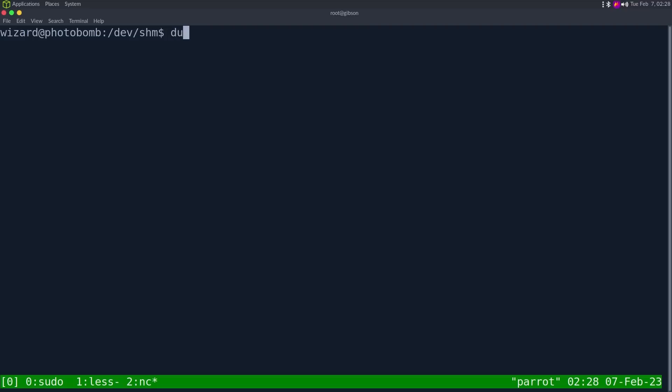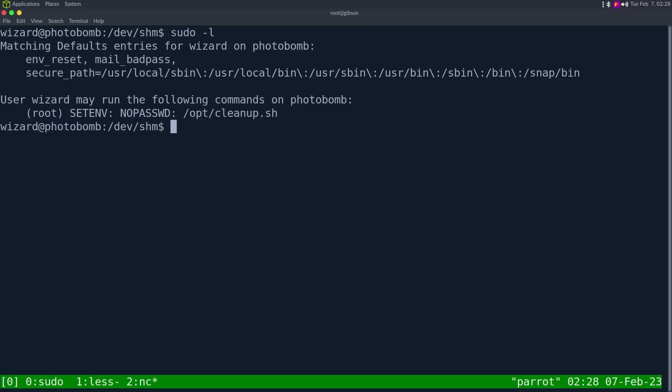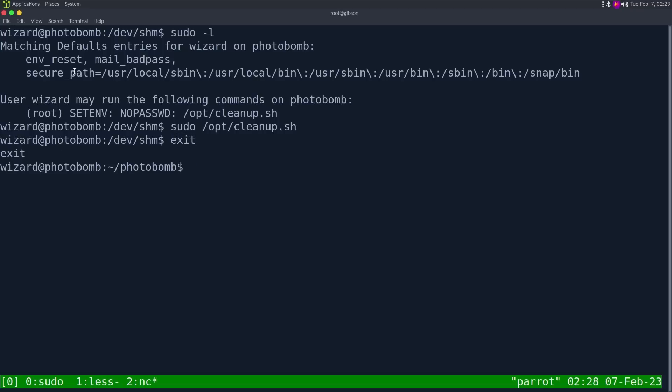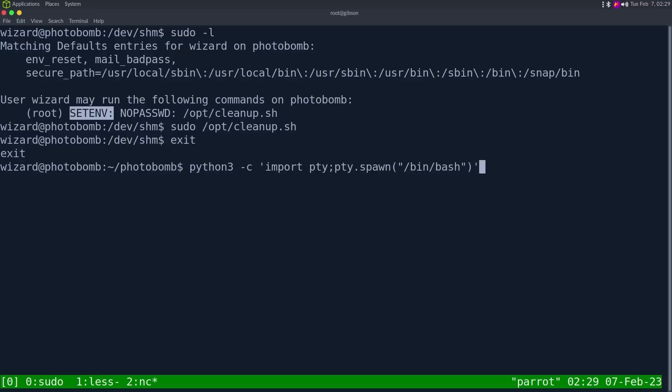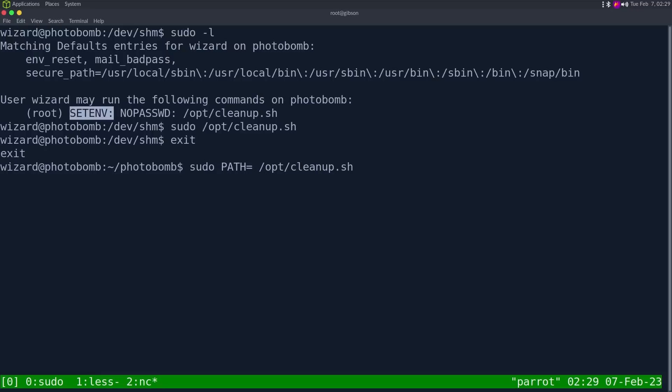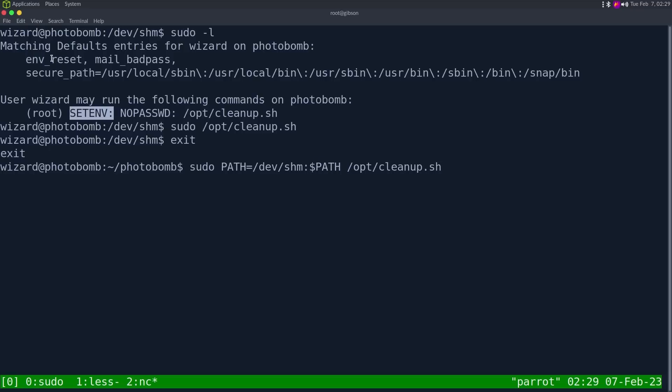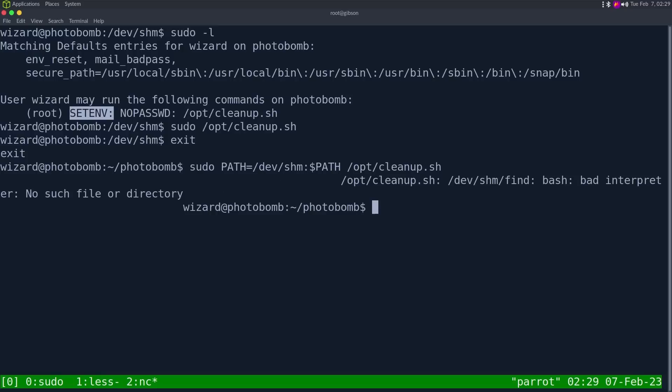So let's set the path back, which find. Okay. So now if I do the sudo, so if I just do sudo /opt/cleanup.sh, it's not actually going to give me a root shell. We're just wizard. And what happened there is it did the environment reset. And because we didn't pass a new path in the SETENV just did nothing, right? So let's go back to sudo /opt/cleanup.sh. And this time we're going to say path is equal to /dev/shm. And then we can do the rest of path.